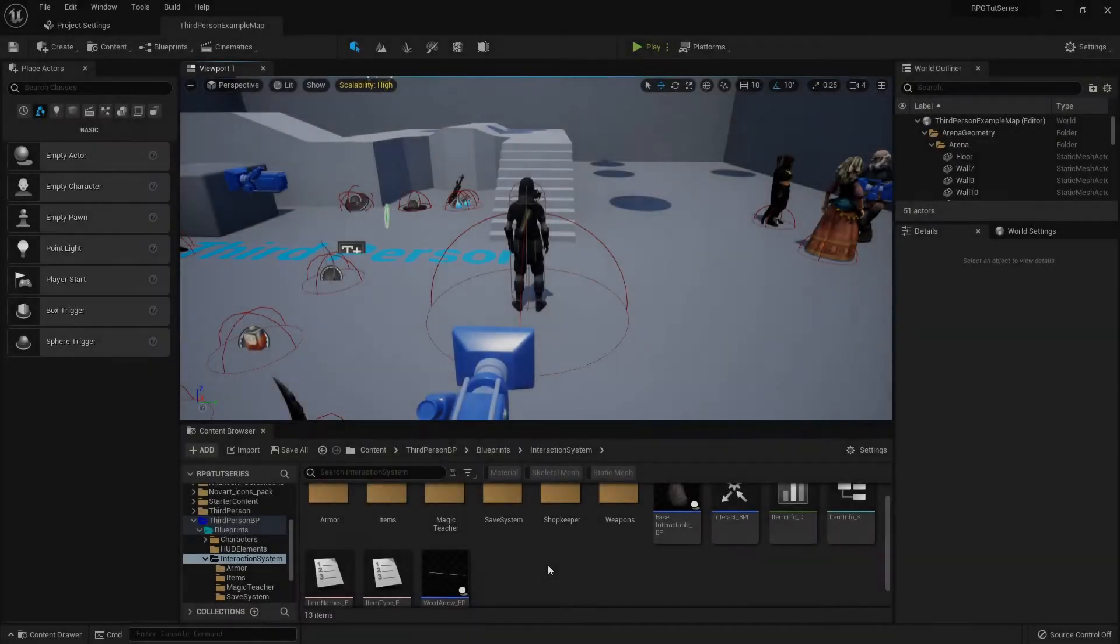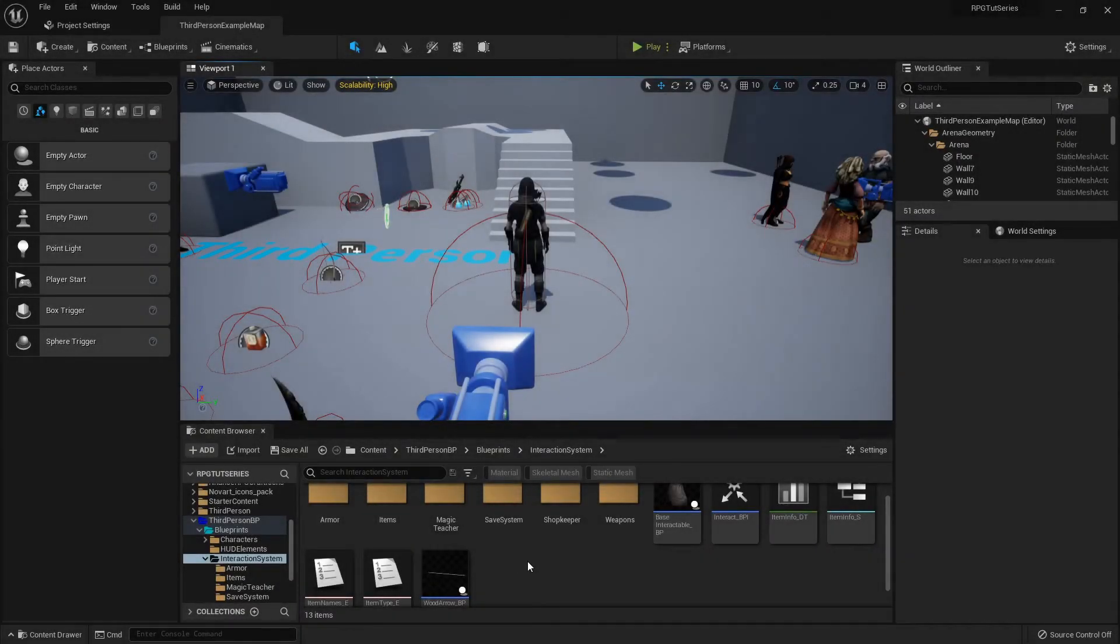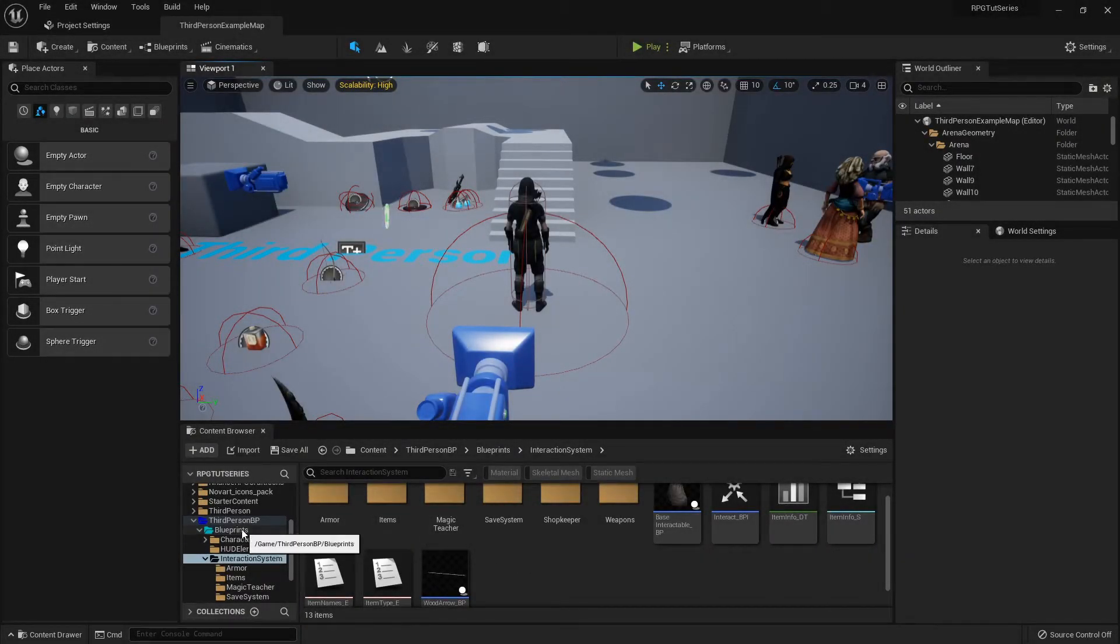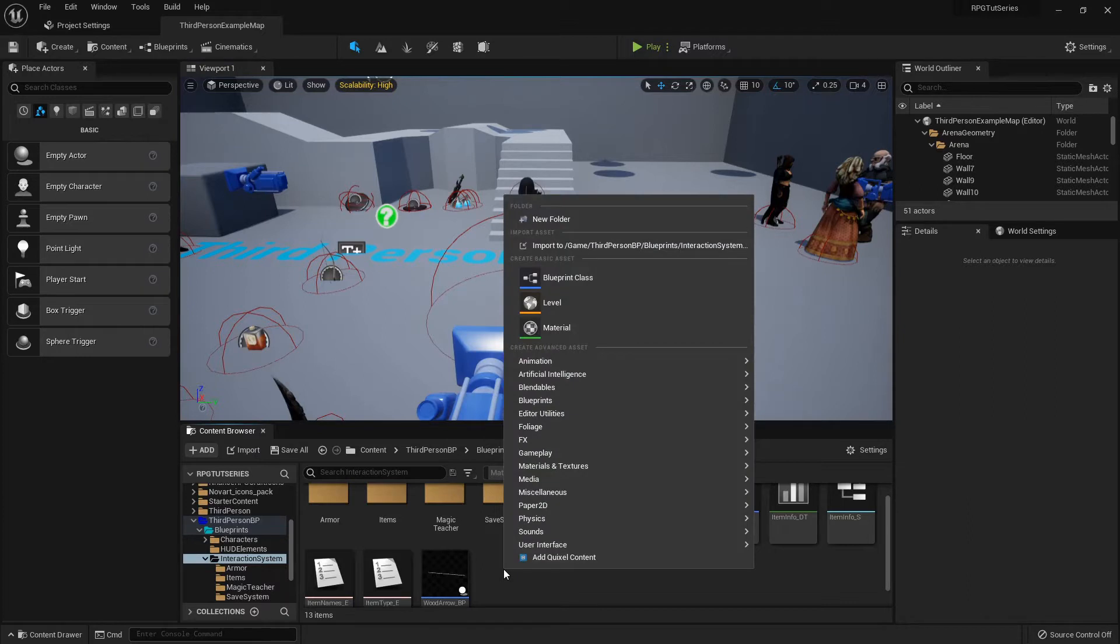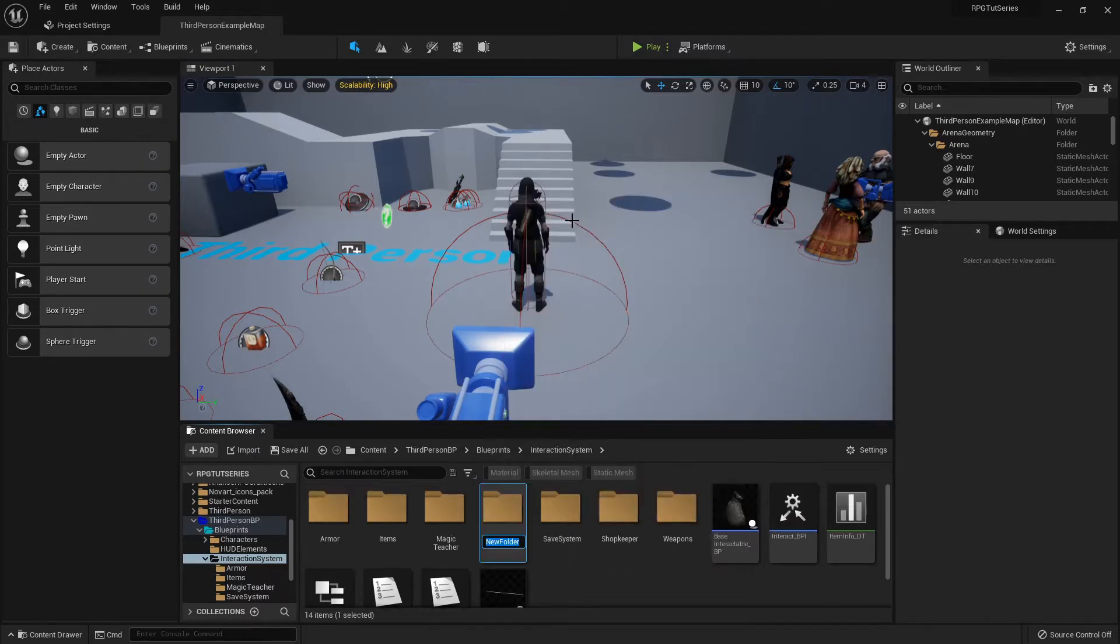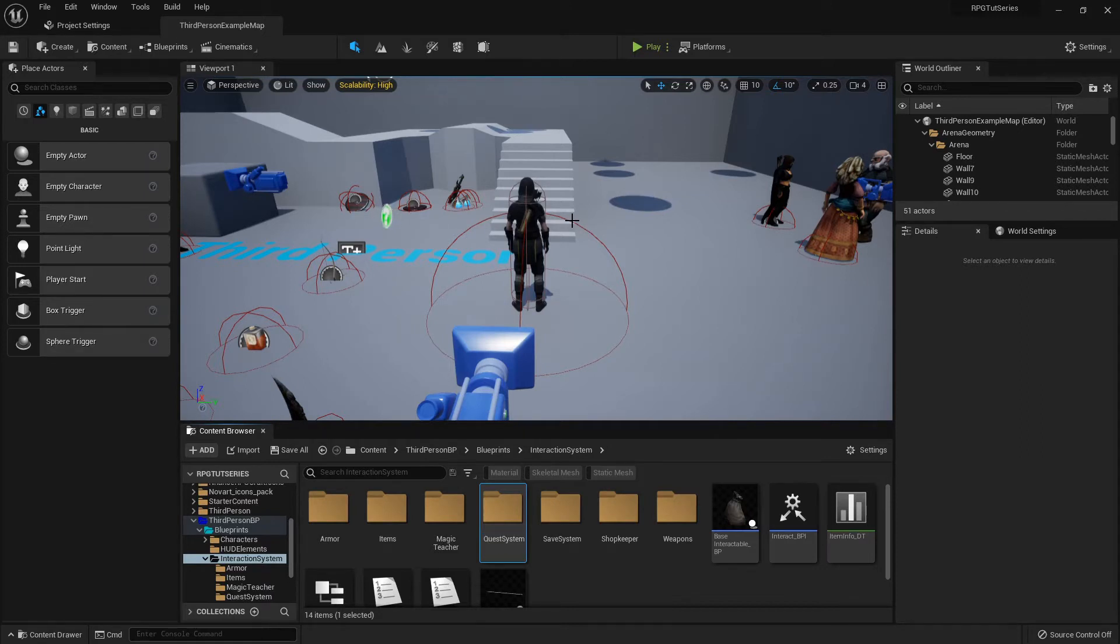Howdy folks, welcome back. Jumping straight into it, let's get started on the quest system. I'm in my blueprints folder where I'm storing most of my interaction system stuff. I'm gonna right-click and create a new folder - you can save this wherever you want. This is gonna be my quest system folder.